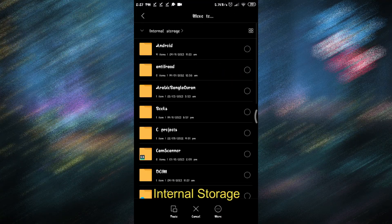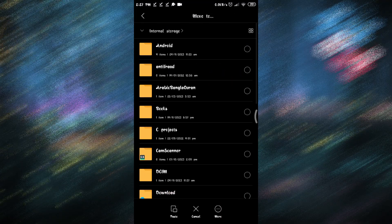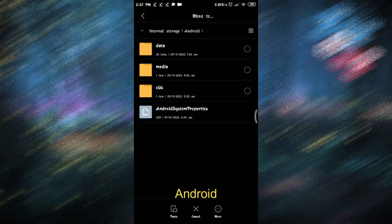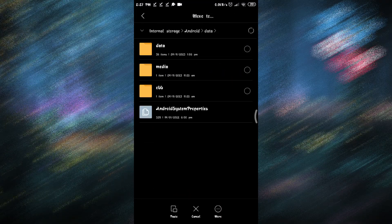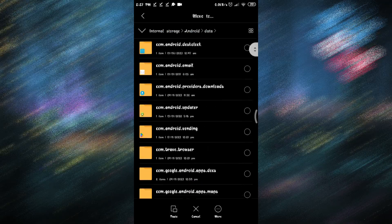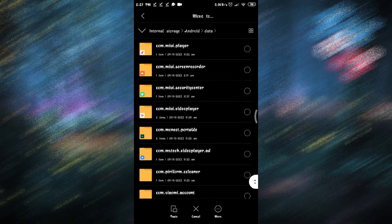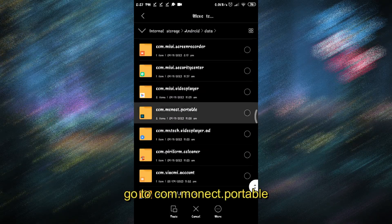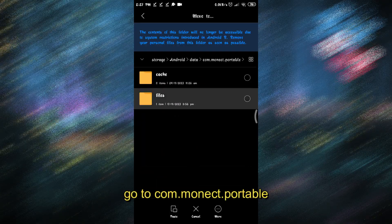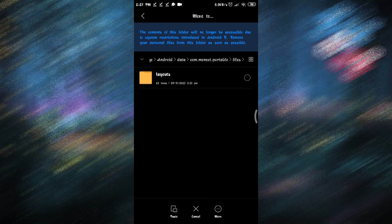Internal storage, Android, Data. Scroll down and go to commonect.portable, then Files, then Layouts. Paste it here.